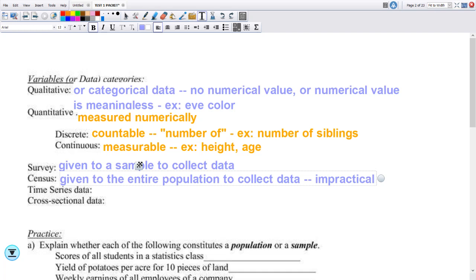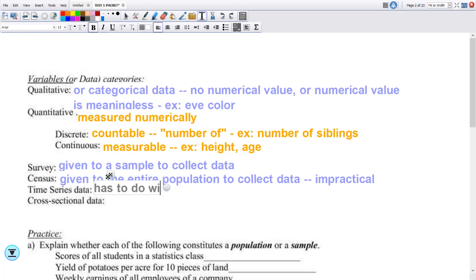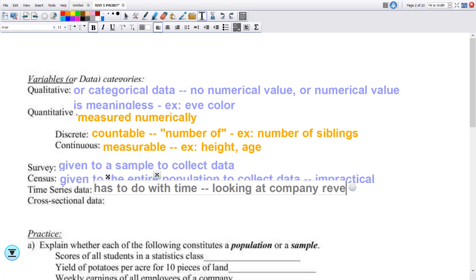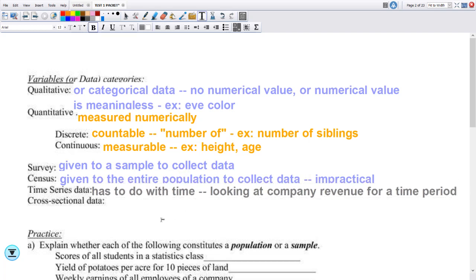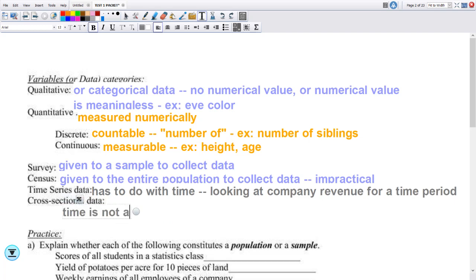There are two types of data we look at in chapter one. Time series data has to do with time — an example is looking at company revenue over a time period, like from 2015 to 2019. Cross-sectional data doesn't have to do with time — time is not a variable. An example would be number of siblings.